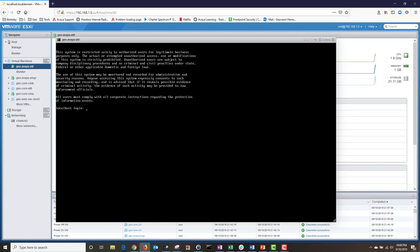My password has successfully changed and I'm logging back into my utility server. Normally, when you don't configure the network parameters of your VM server during the OVA deployment, it gives you the option to configure it when you first log in via the VMware console. The utility server for some reason did not give me this option, so we will have to configure our network parameters via a different method. In your enterprise environment, most likely you won't have to do this, but just in case, here's how.